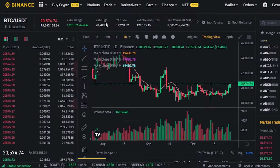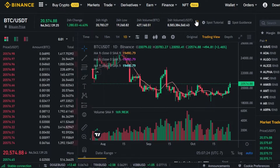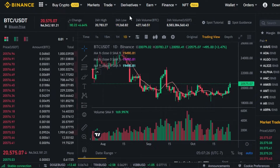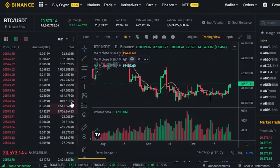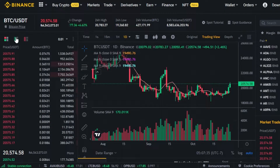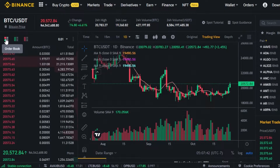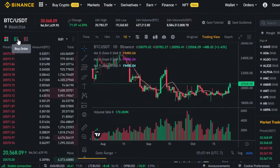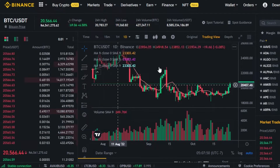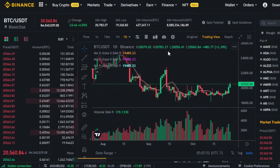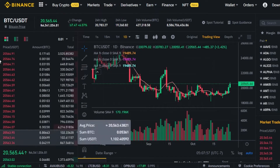Next we have the 24-hour high, 24-hour low, and 24-hour volume for the selected BTC/USDT pair — this is the basic information. Then we have the chart and the order book. We can switch the layout of the order book and toggle between the buy order and the sell order.